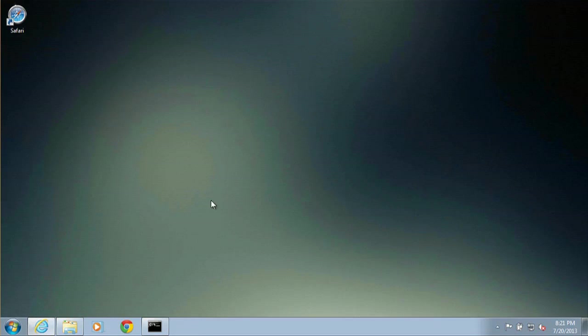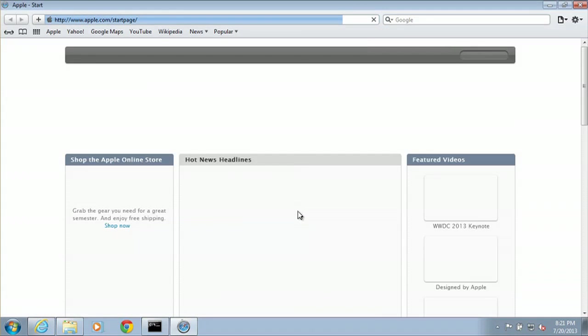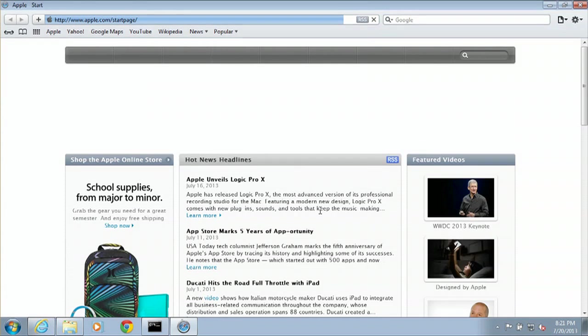I will close that real quick. And see, we have the icon on the desktop. Double click. And there's Safari.